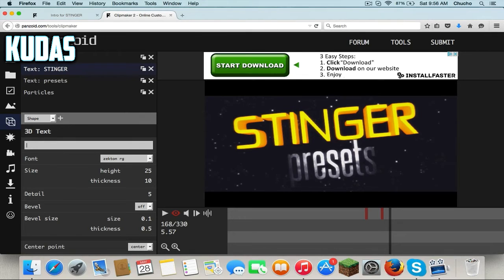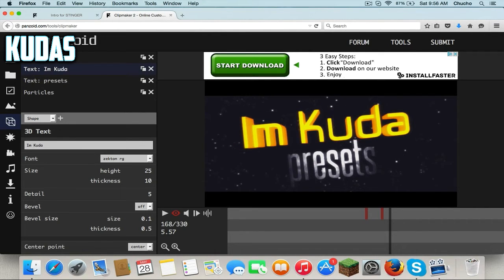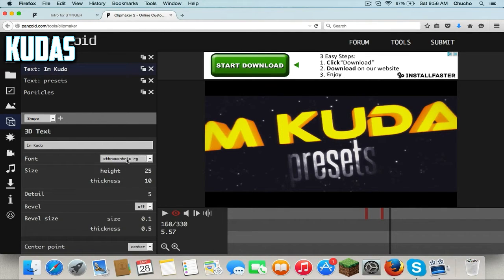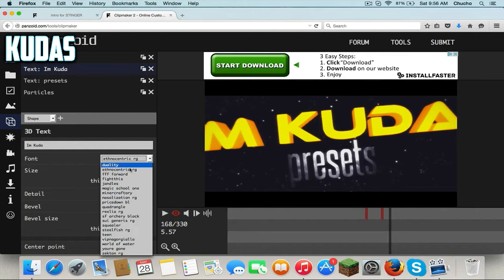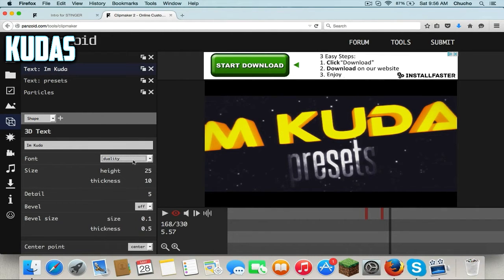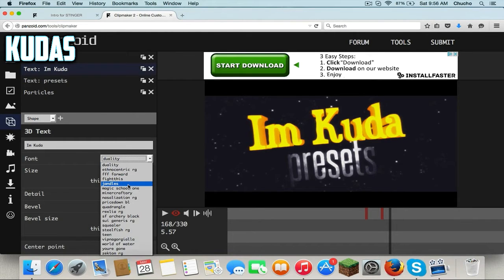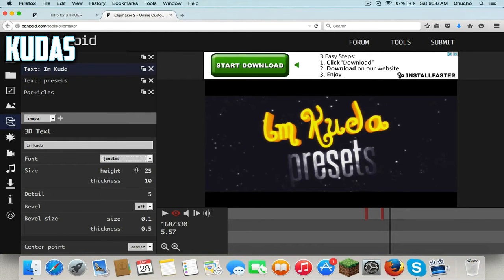I'm gonna change it to your channel name. And it changes it instantly — you can change the font. Yeah, you can change the font to anything.